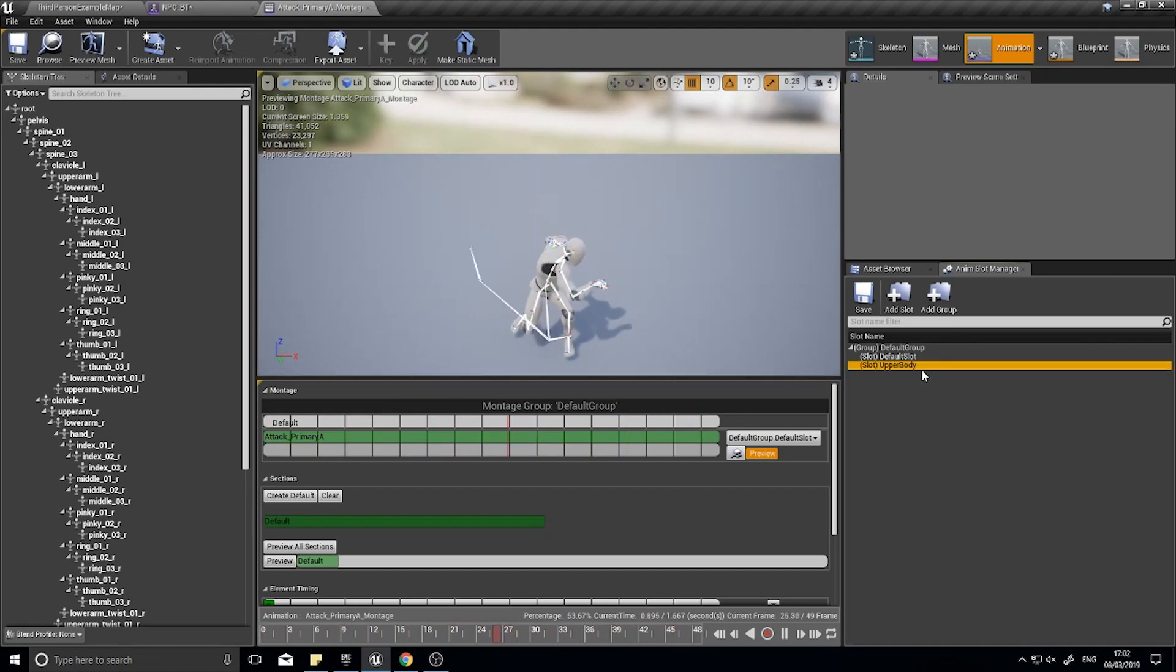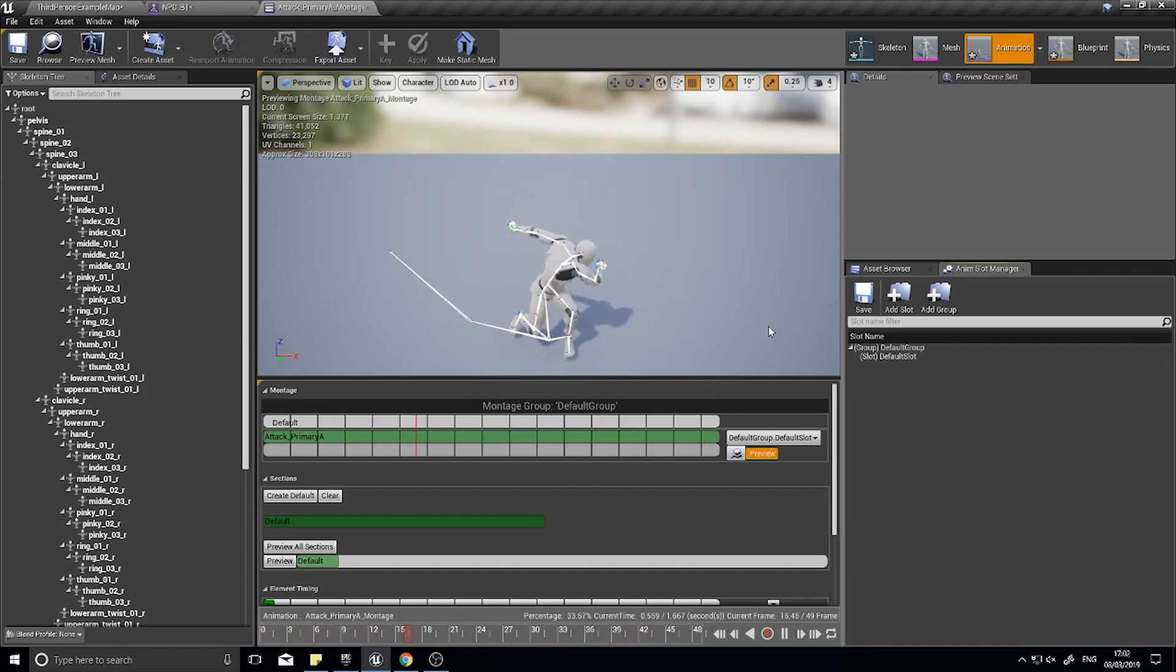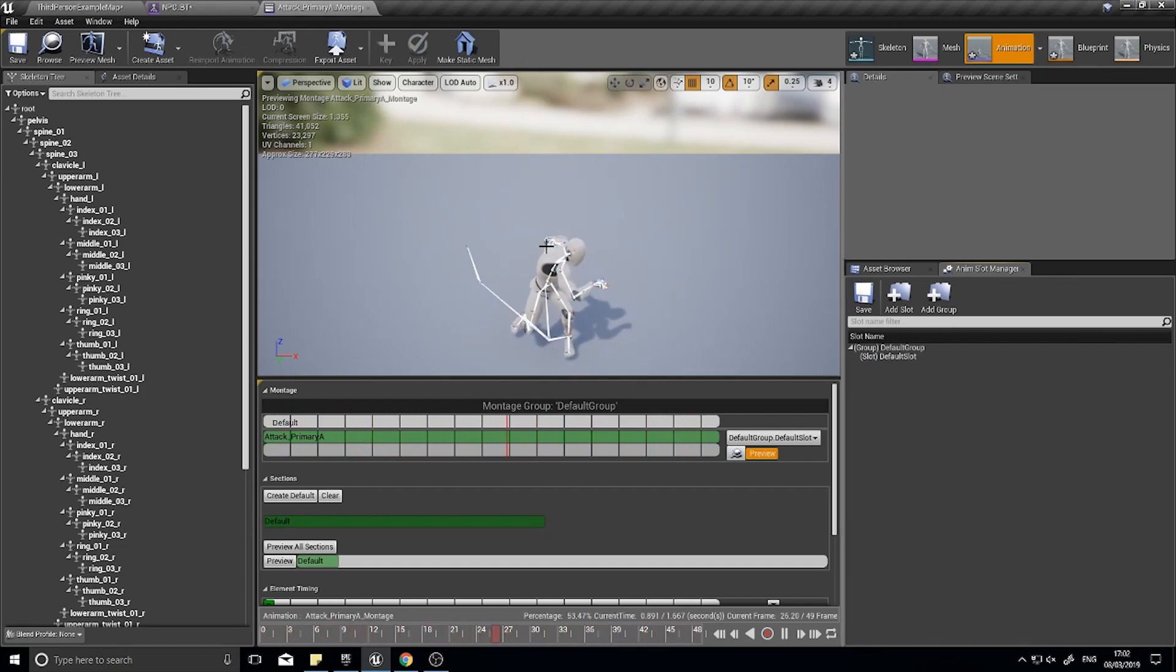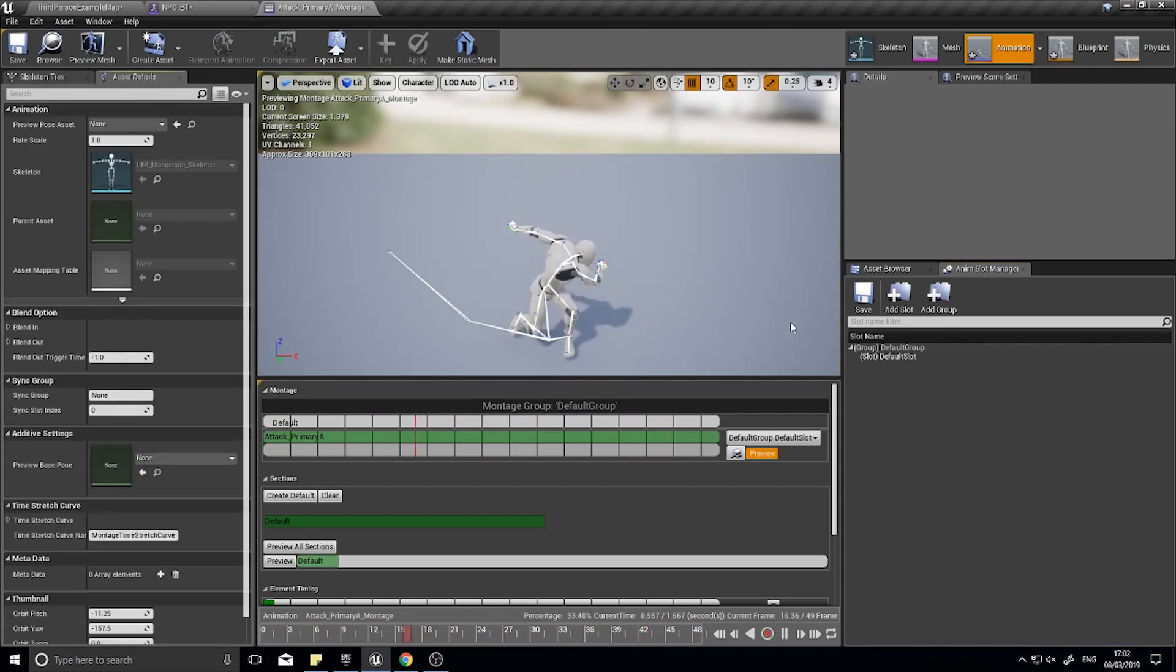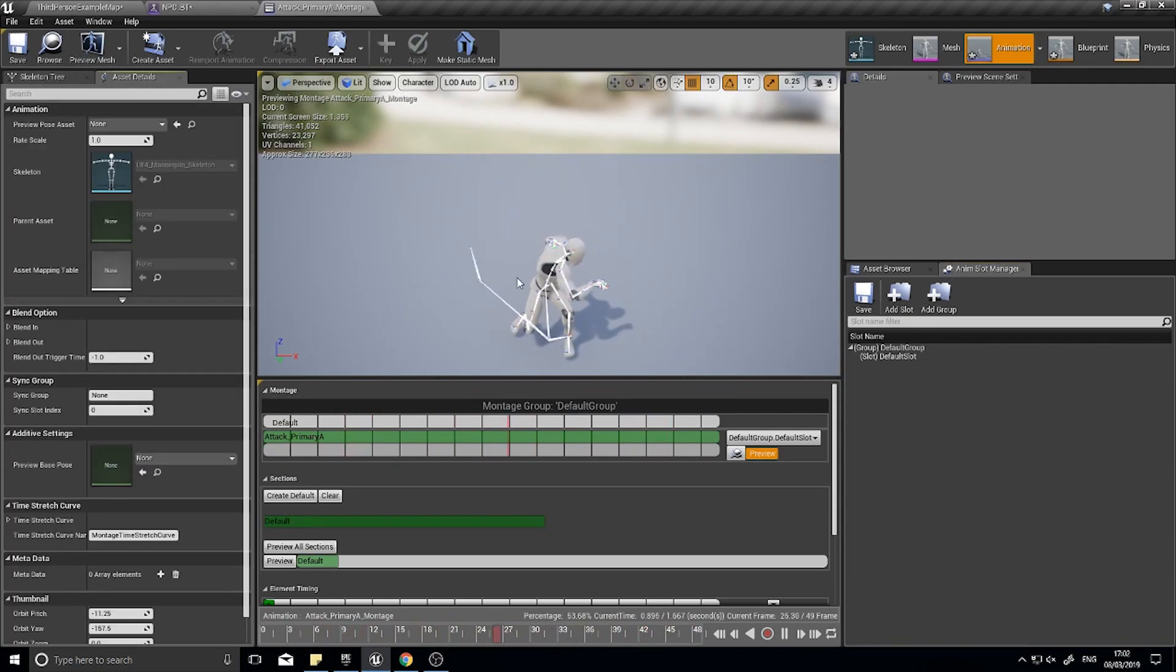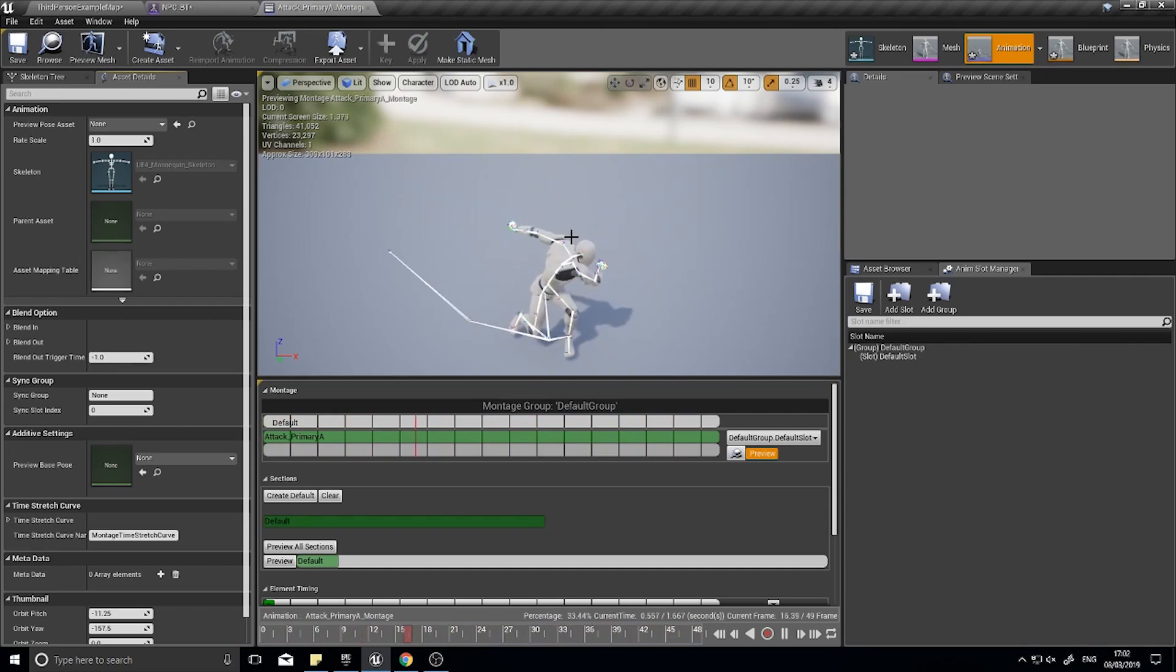This is what the montage screen looks like. It looks pretty similar, but we'll be doing some things on this in a moment to prepare it for our character.